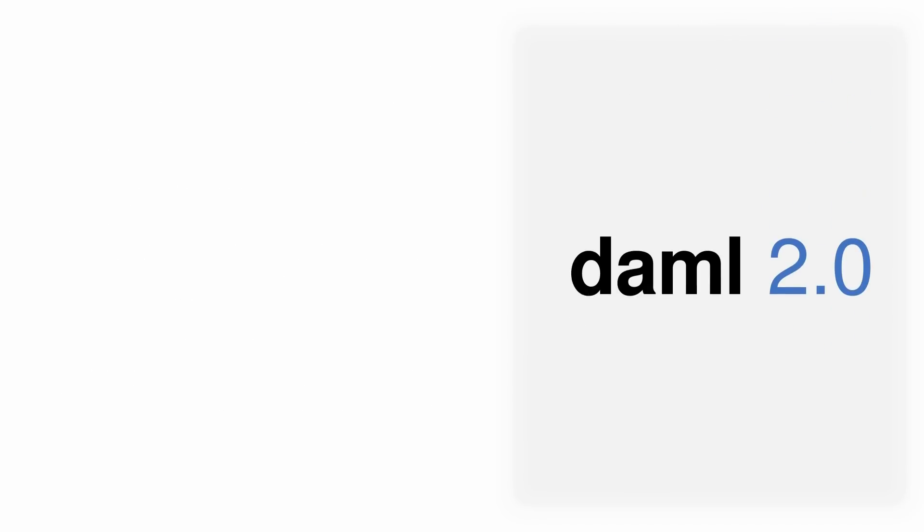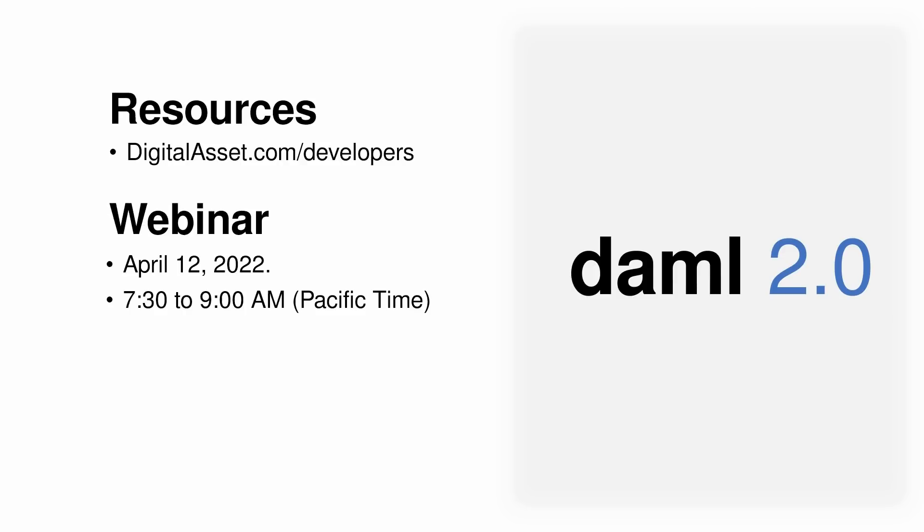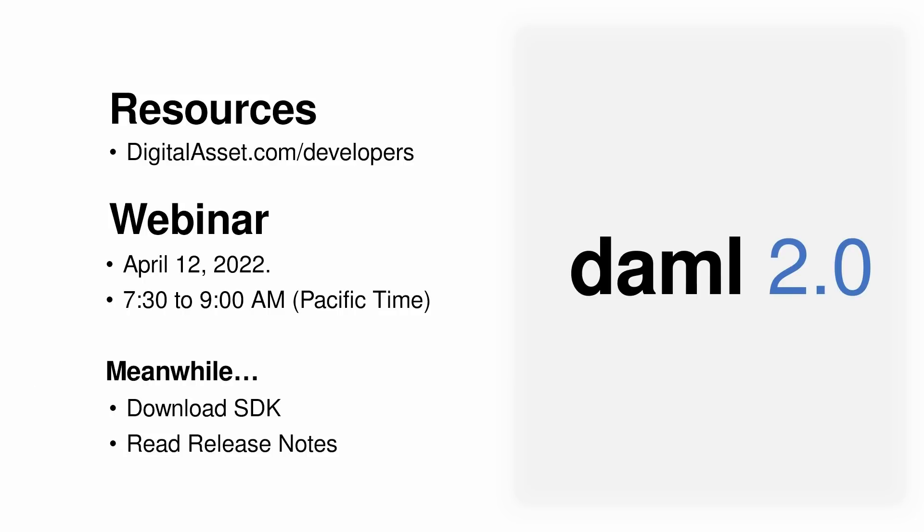We have covered a lot in just a few minutes, but we have many resources lined up for you to go in depth into Canton. On Tuesday, April 12th, we are having a special webinar with senior members of the DAML and Canton project management teams. We'll take you through the architecture of DAML 2.0 in Canton. You can register for the live webinar at digitalasset.com slash developers. In the meantime, download the SDK and take a look at the release notes all at our website.